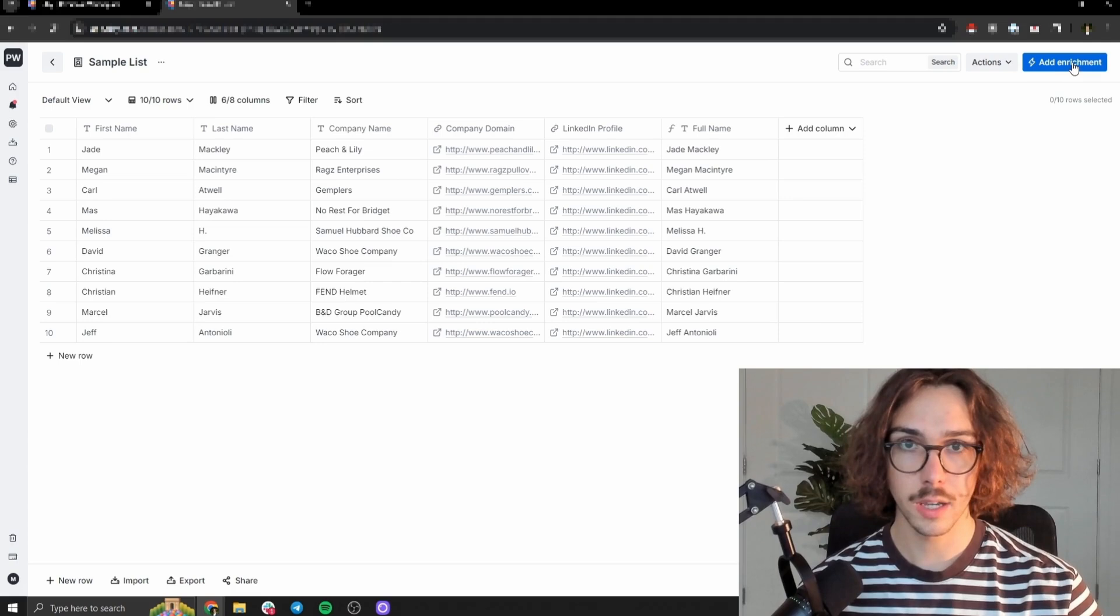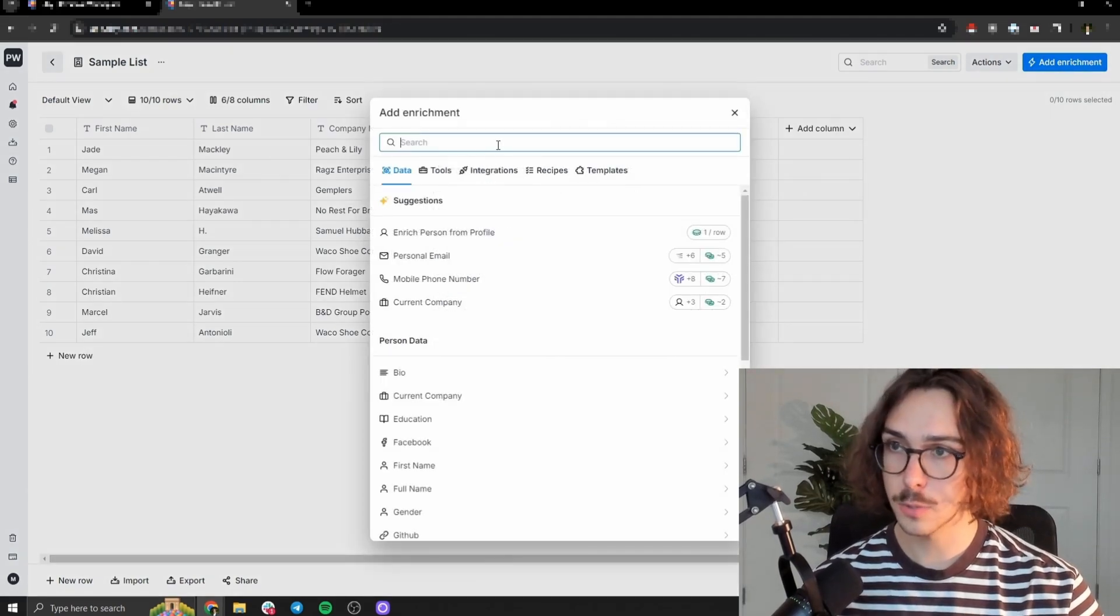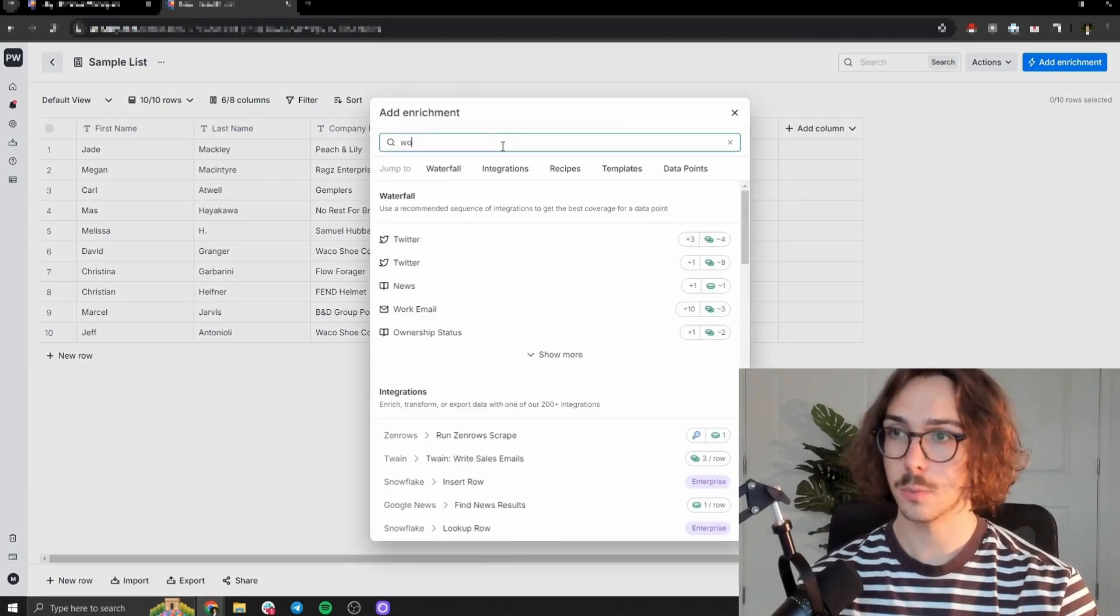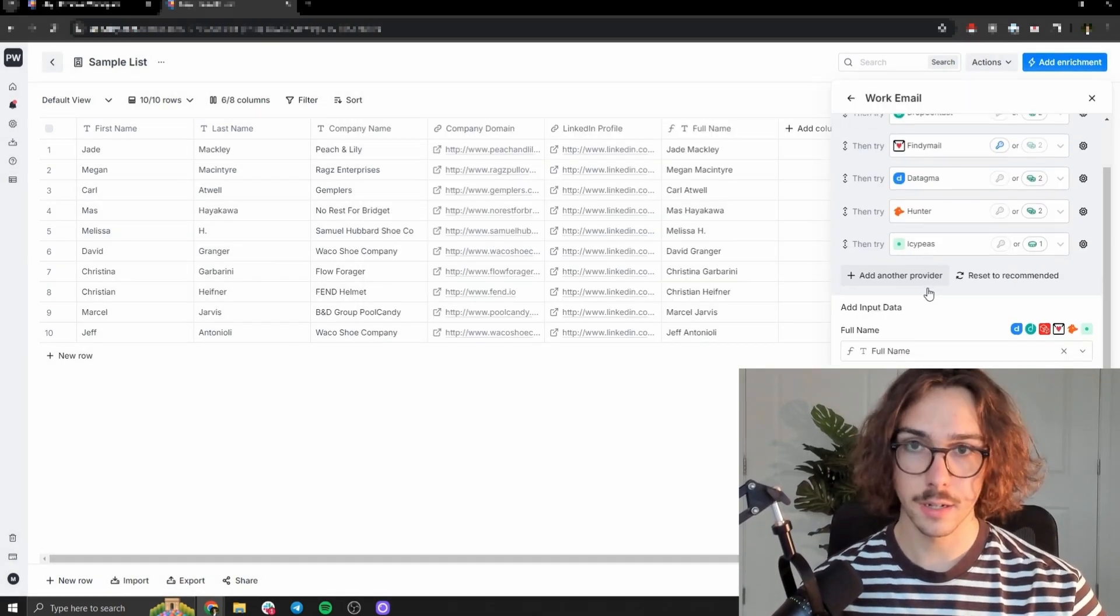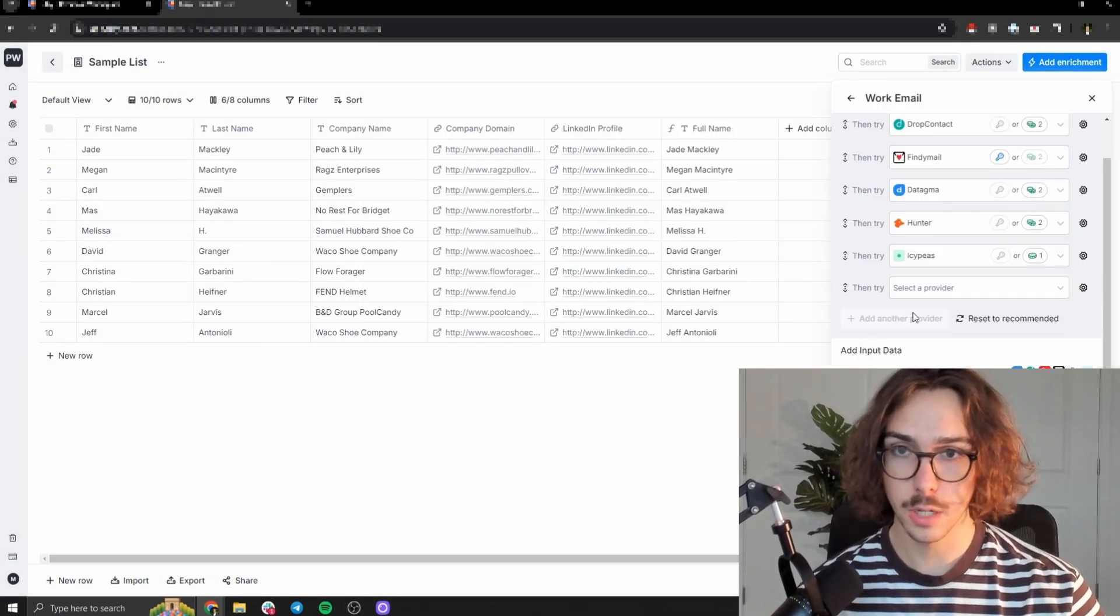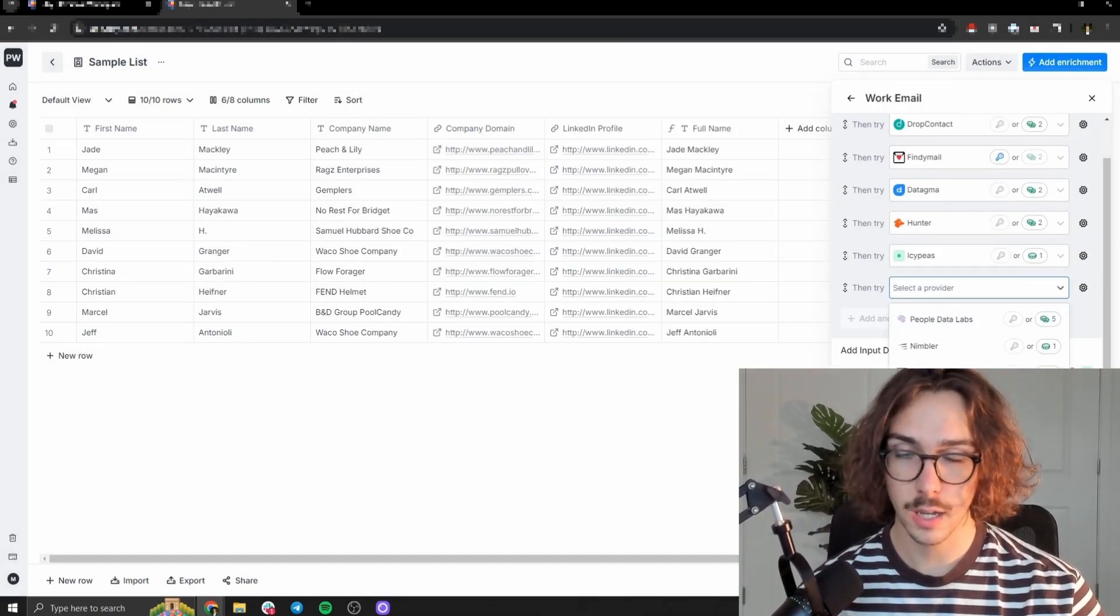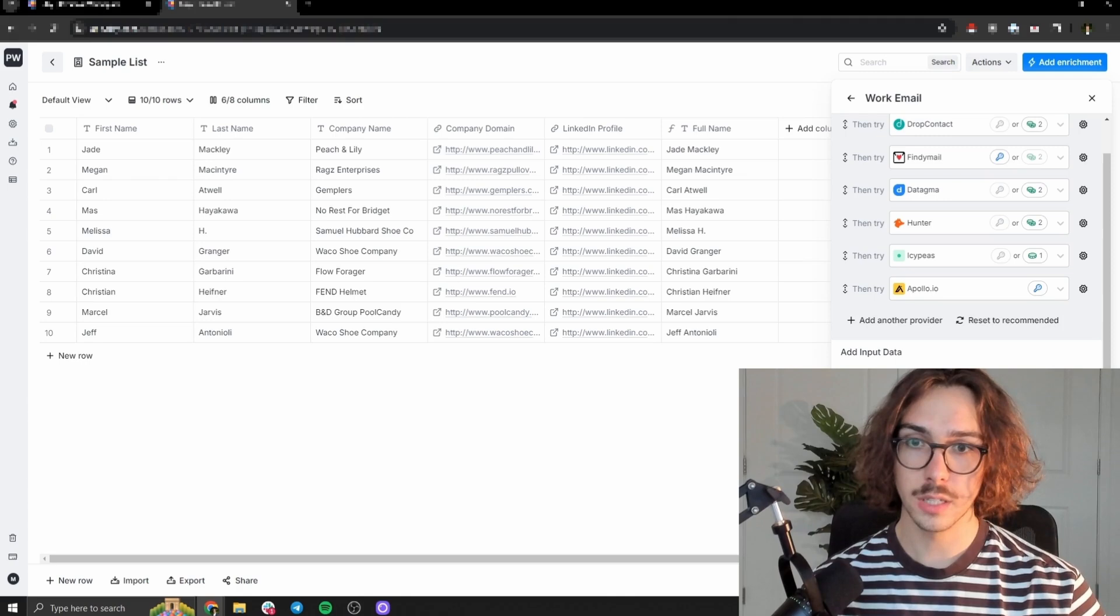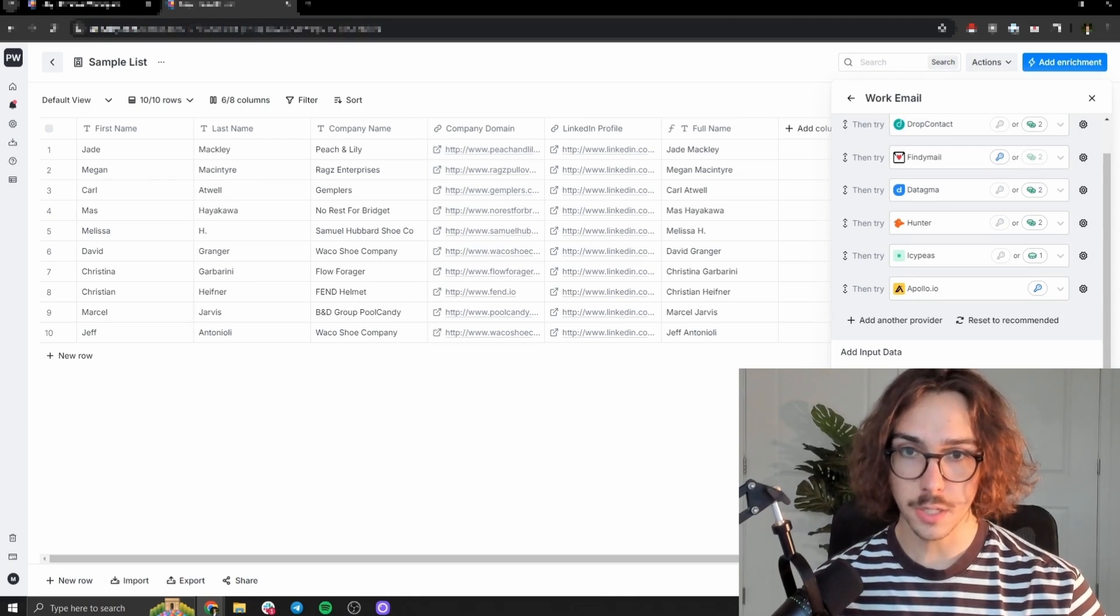And then you can see here, it just made a formula to just add some together here. So now we have these 10 people's full names. We're going to go back here and go back to the enrichment section. We're going to type work email, and then I'm going to add another data provider in here. Let's add Apollo.